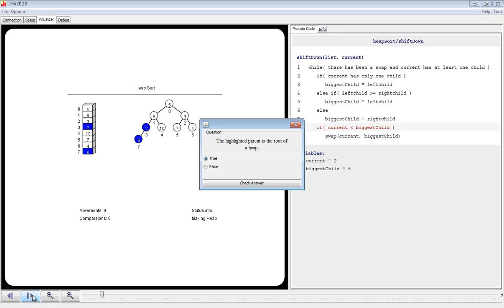Notice that element 3 in the array and node 3 in the tree are highlighted blue, corresponding to the current node in the shift down method. There are now currently two items of note: elements 3 and 7 and nodes 3 and 7 in the tree are highlighted blue, corresponding to the variables current and biggest child in the function.